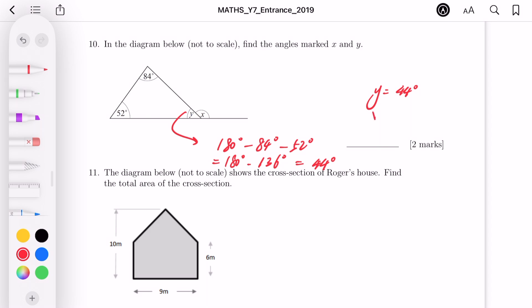As for x: x plus y forms a straight line, so x plus y equals 180 degrees. Therefore x equals 180 minus 44, which is 136 degrees. And that's how we find angles x and y.